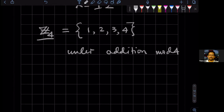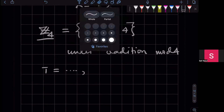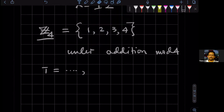So another way of saying it is that we have four equivalence classes. A student points out they should be zero, one, two, three — and yes, that's right, sorry. Thank you.